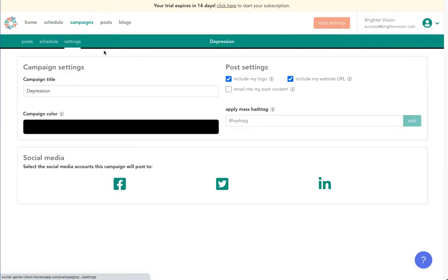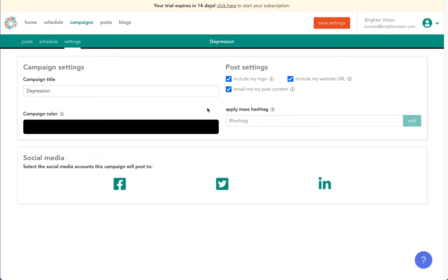We'll go back into the settings now, and this last option here to email me my post content. This allows you to more easily share Social Genie posts on other social media platforms, in addition to Facebook, LinkedIn, and or Twitter. Social Genie will email you a copy of your post the same time it publishes on Facebook, LinkedIn, and or Twitter. Then you may save the image and copy and paste the text to new posts on a different social media platform.